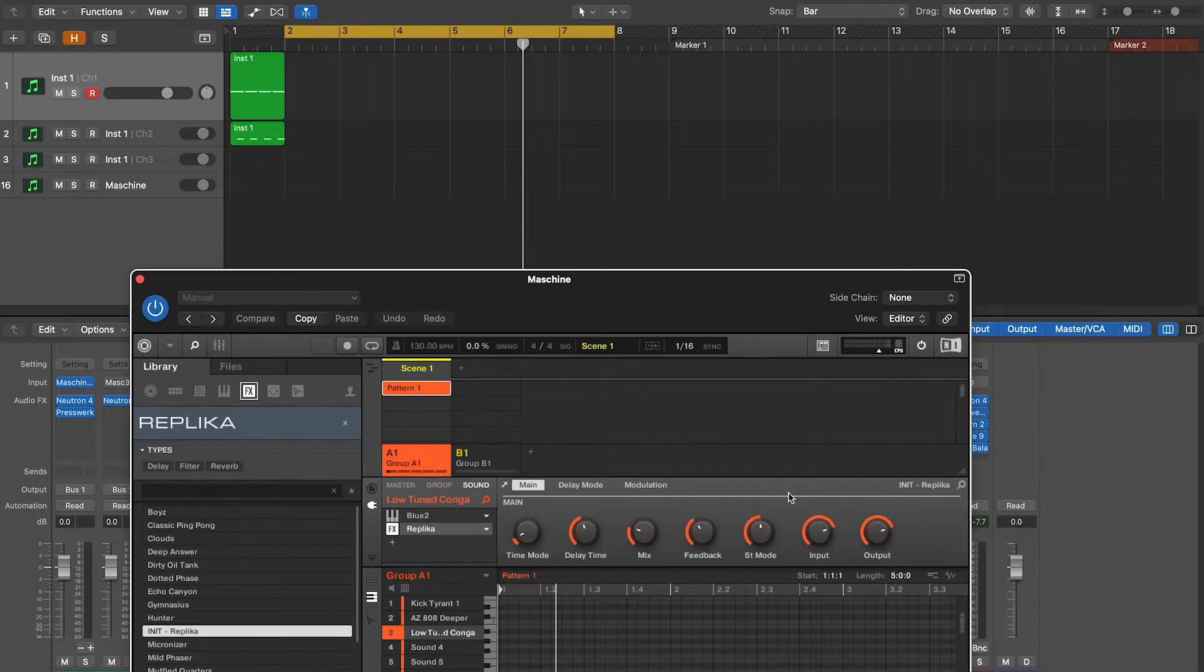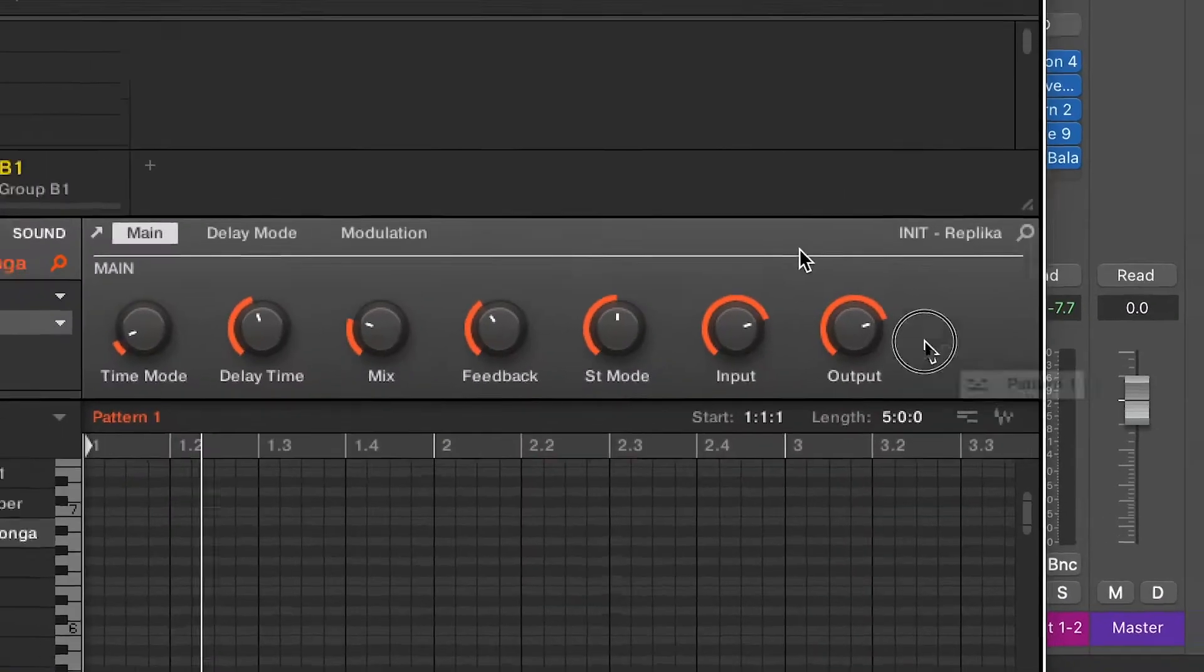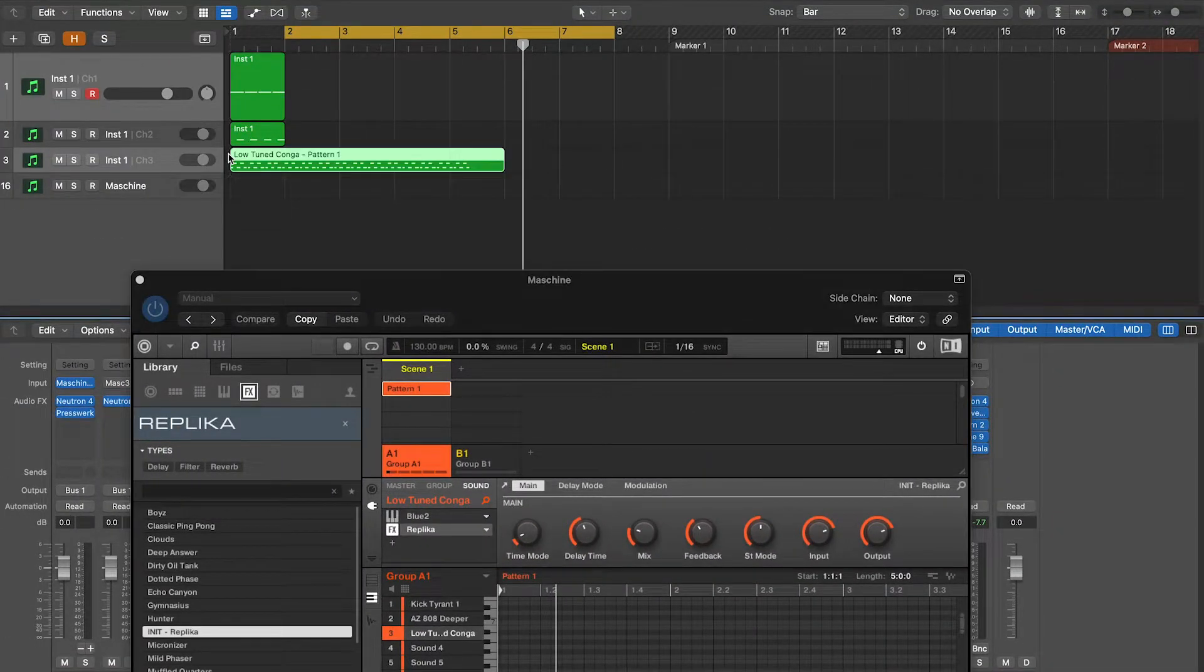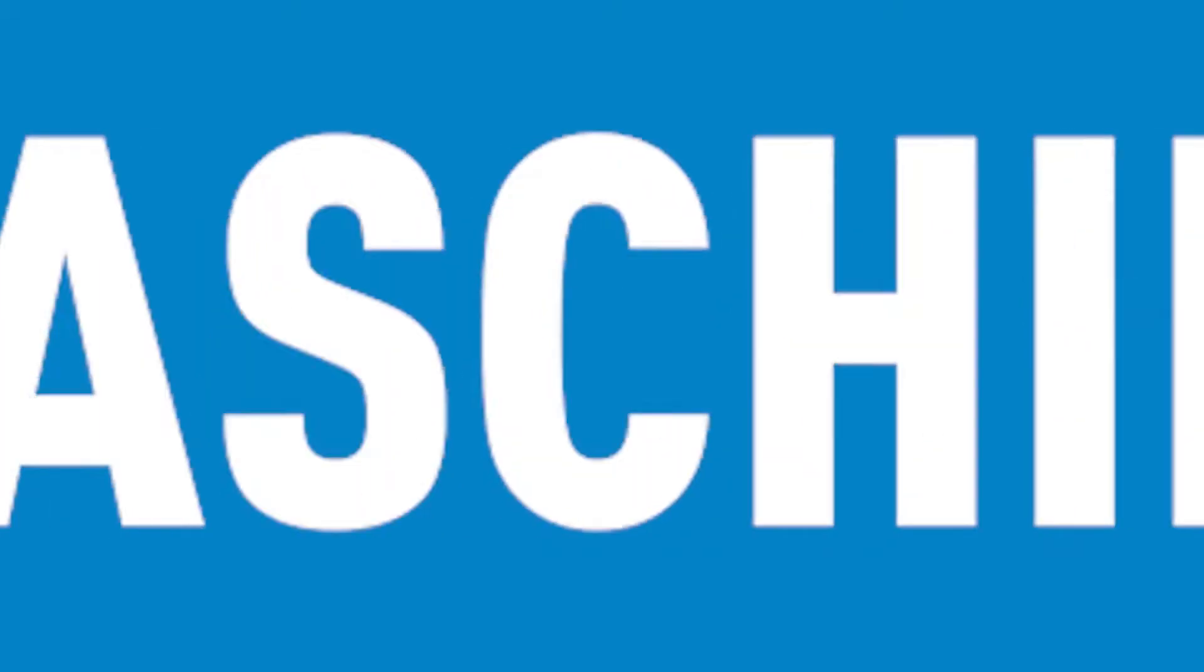Today we're talking percussions, recording with Maschine and importing MIDI sequences from Maschine into Logic.